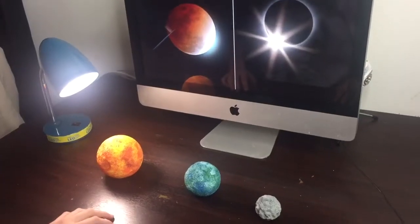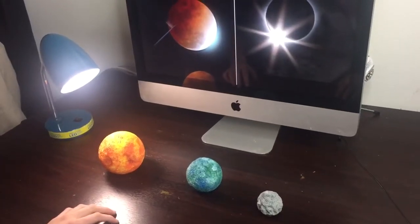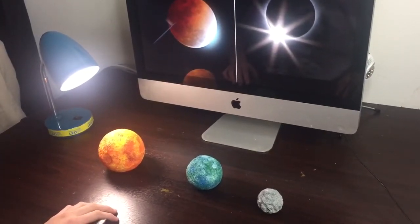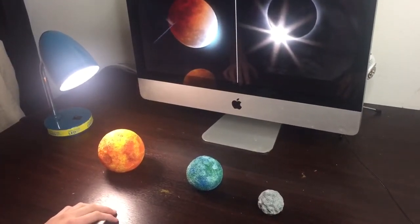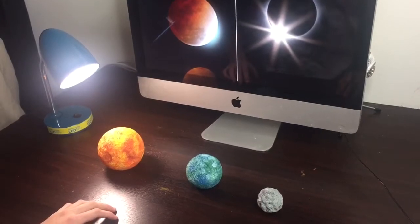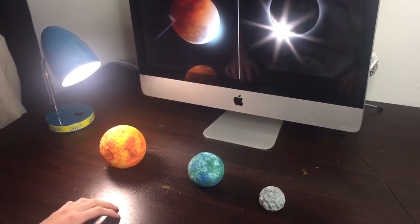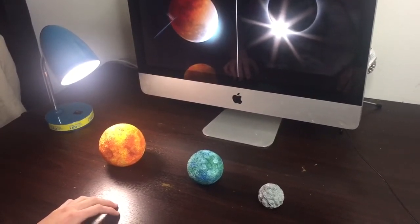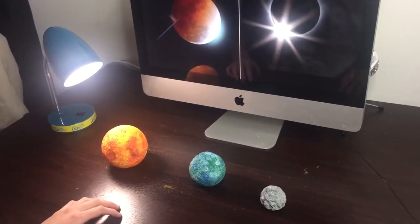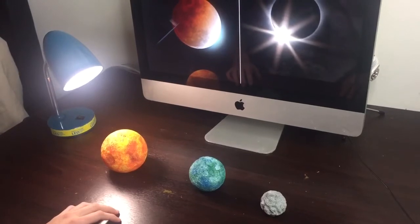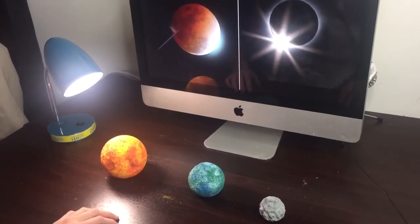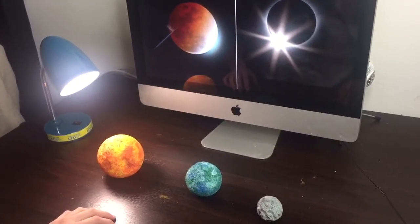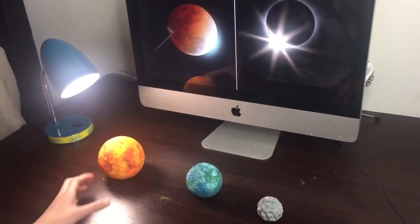In this video you will be learning about eclipses. An eclipse is the hiding of an object by another object in space, or the passing of an object in space that casts a shadow on another object.